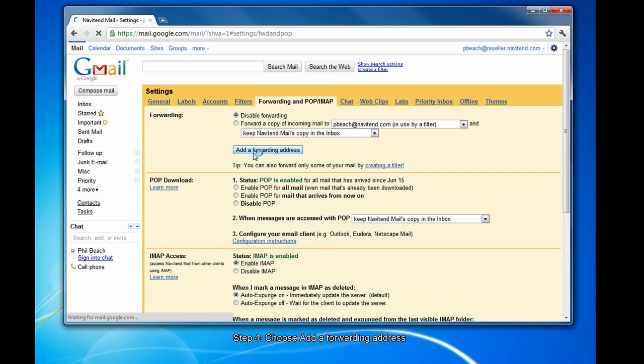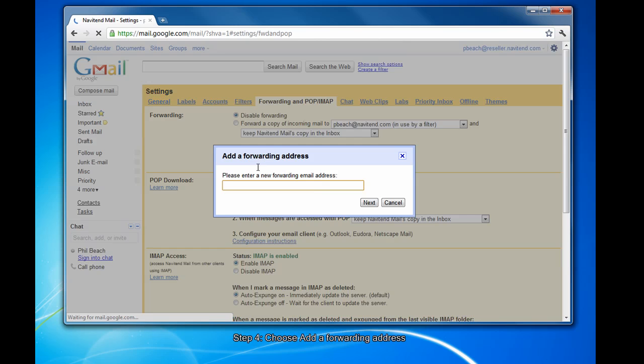Click add a forwarding address. Enter the address you wish to forward to.